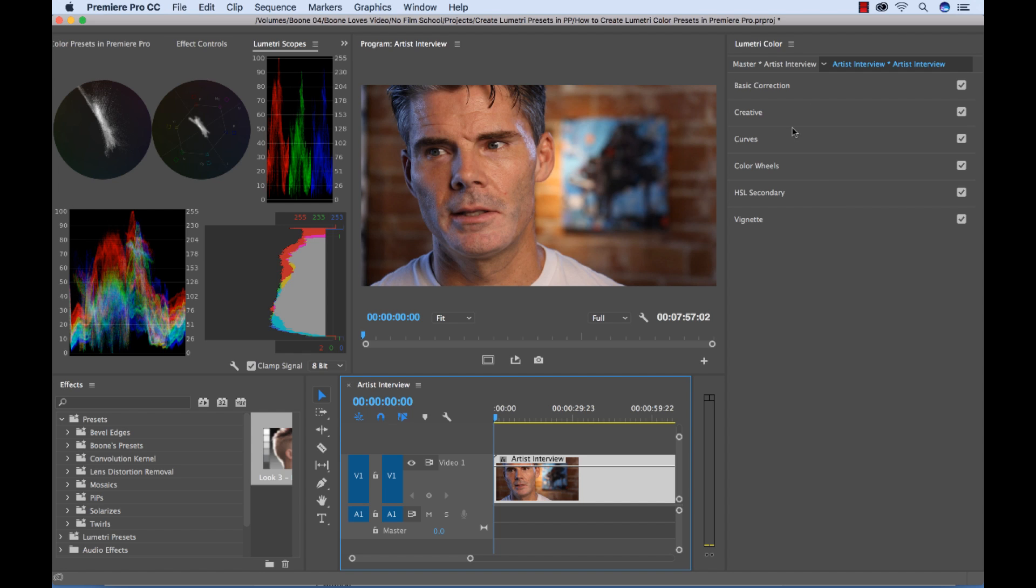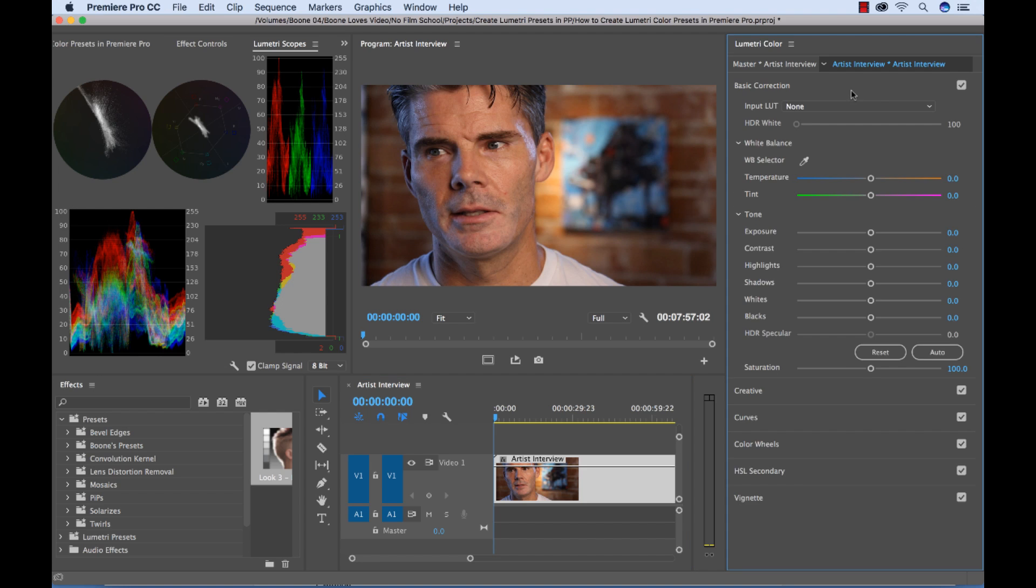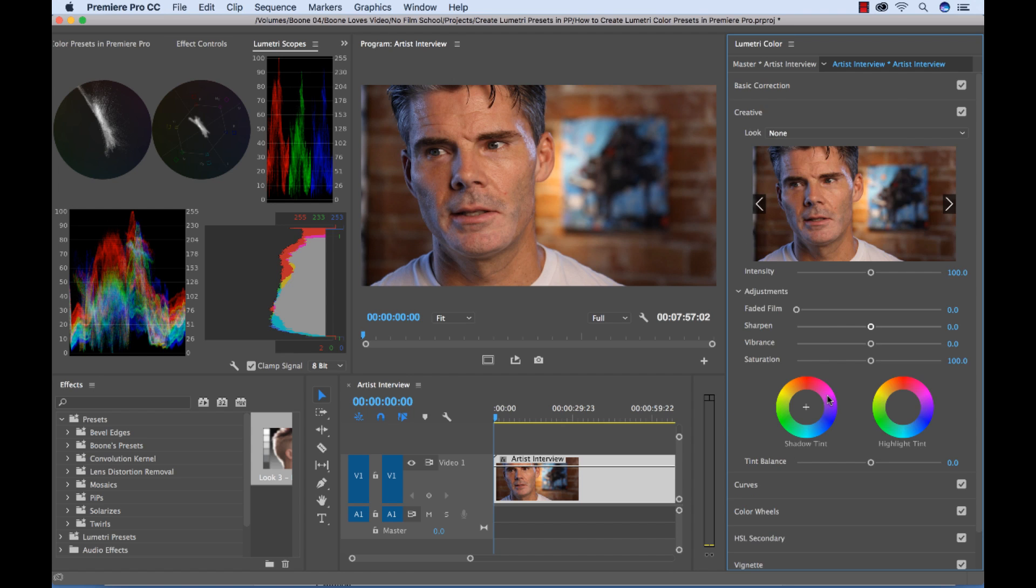Secondary color correction options, and a bunch of creative preset looks that they have. So if you open up some of these, you can see what I'm talking about. There's just a ton of different options here.